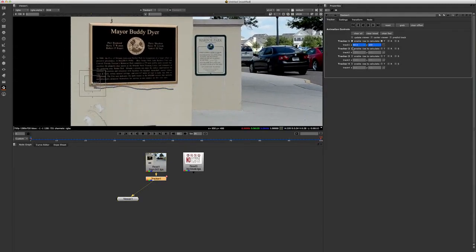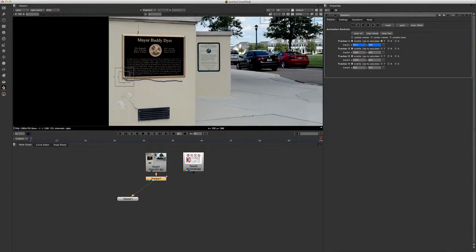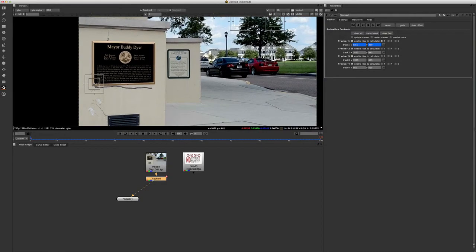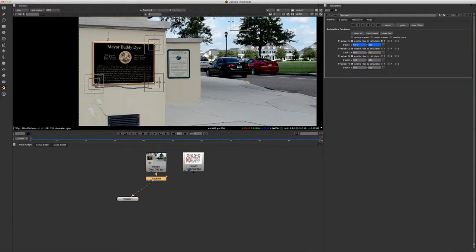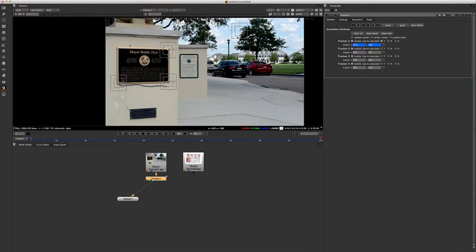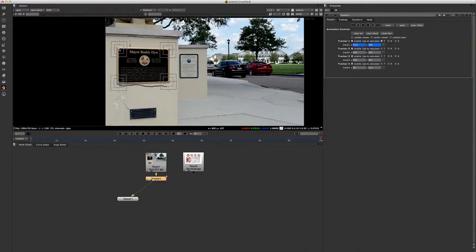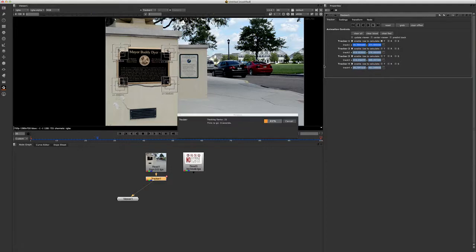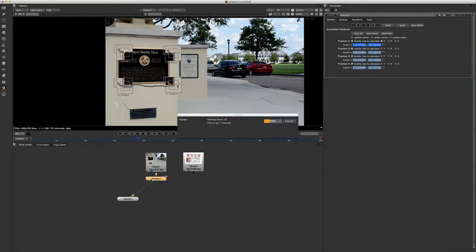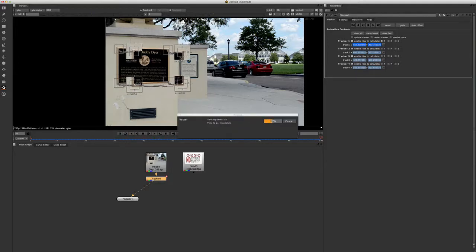And let's go ahead and do the rest of our tracking points. So track two, three and four, let's try and see if we can do all this at once. Let's set it up and start tracking. So it's going to take a little while longer, but it seems to be tracking okay.